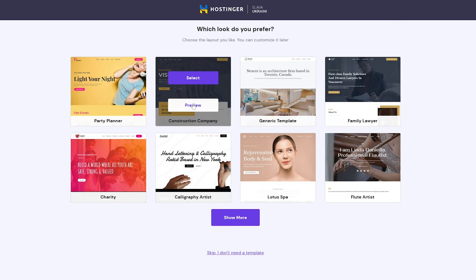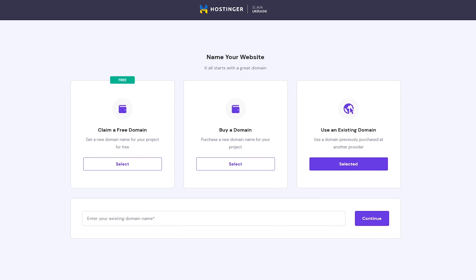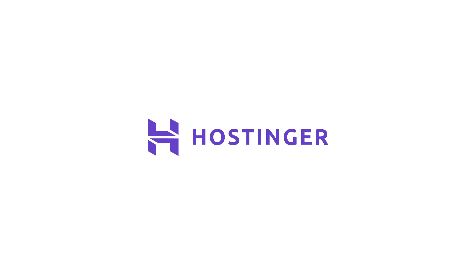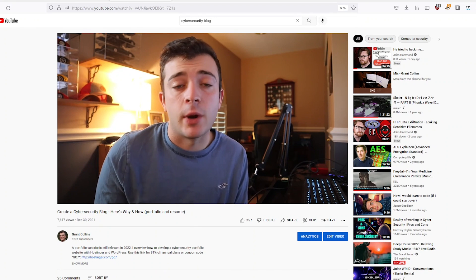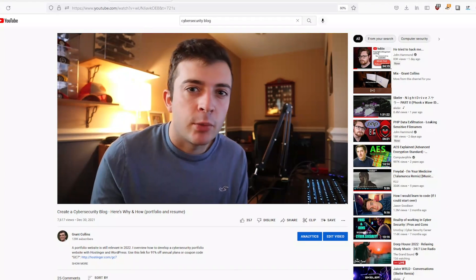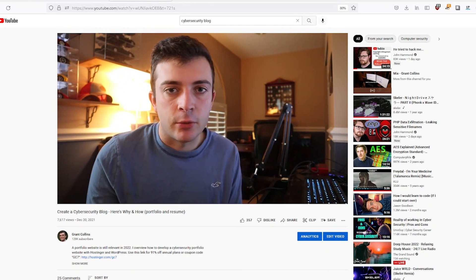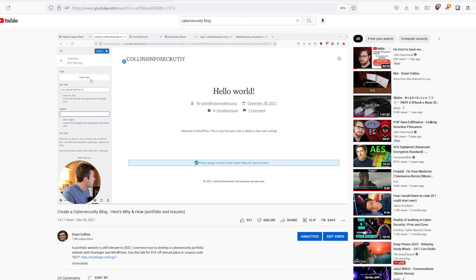Using Hostinger's setup wizard allowed me to quickly deploy my blog website. Premium Shared Hosting on Hostinger is affordable, reliable, and offers 24-7 support. If you're interested in learning more about why you should have your own website, such as a cybersecurity blog, check out this video.